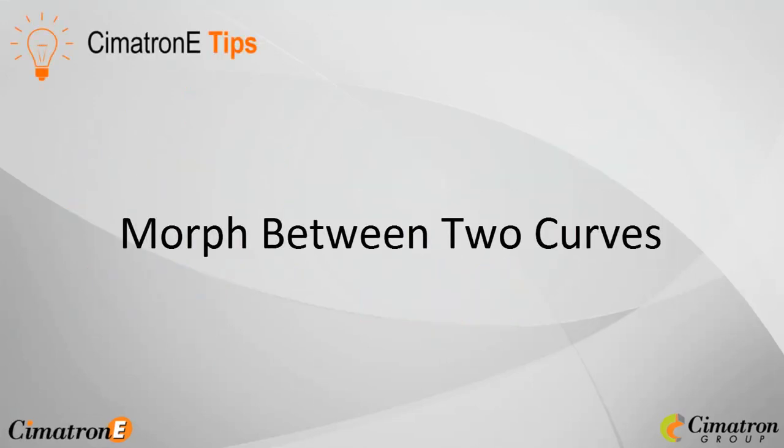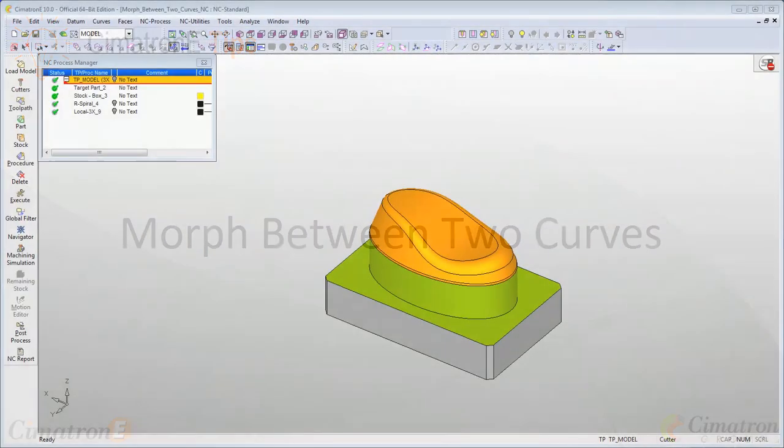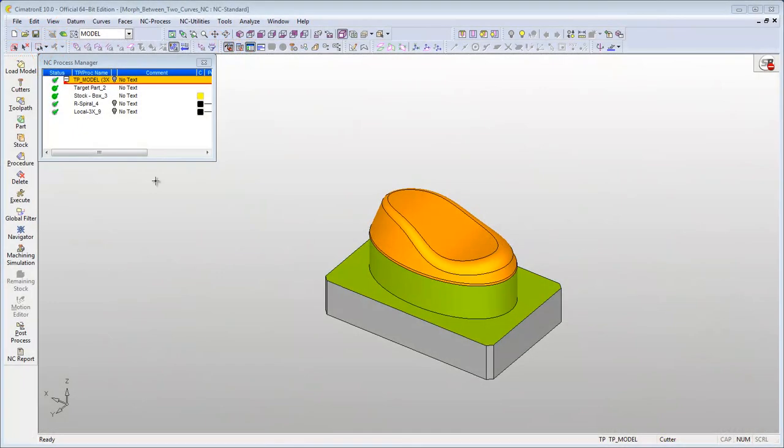Morph Between Two Curves is an option that allows you to mill specific surfaces bounded between curves. In the following example, we will perform a finish operation on the side surfaces of this model using the Morph Between Two Curves tool.